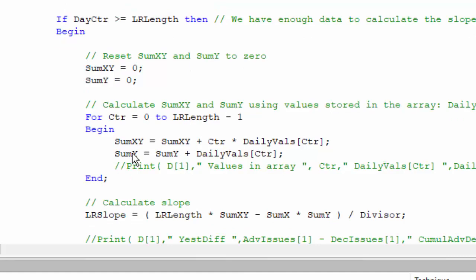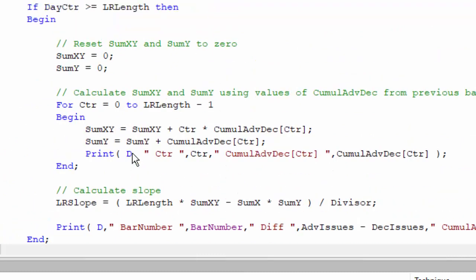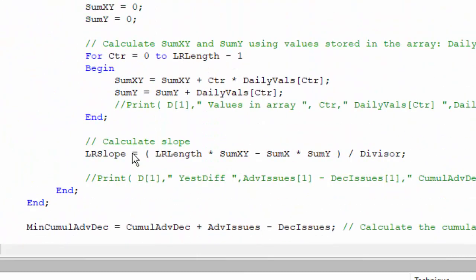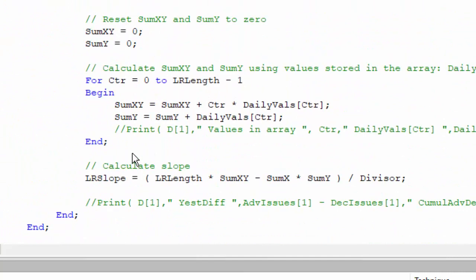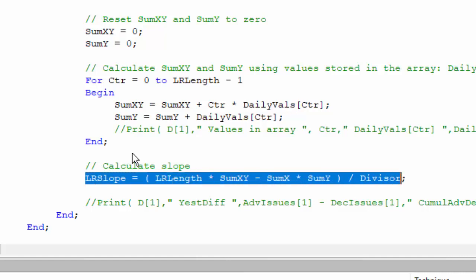Then we go through a calculation which is very similar to the one that I just showed you, but now rather than referring to the cumul adv dec value, which is just the value per bar, what we're doing is referring to the values in the array and the calculations line up quite nicely together to use that value. And then we calculate the slope.